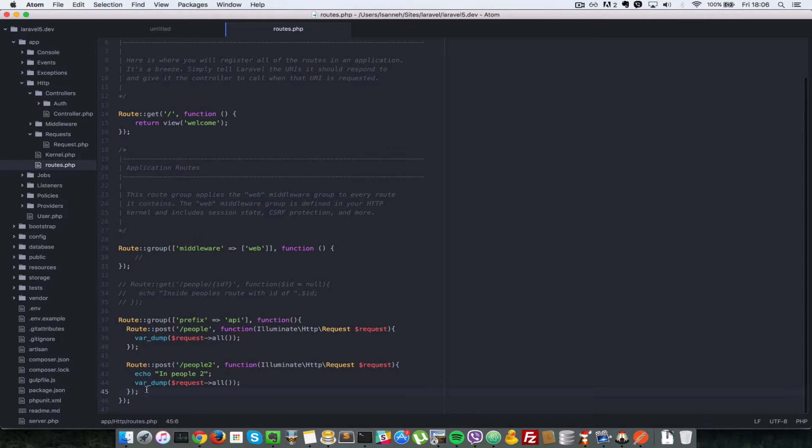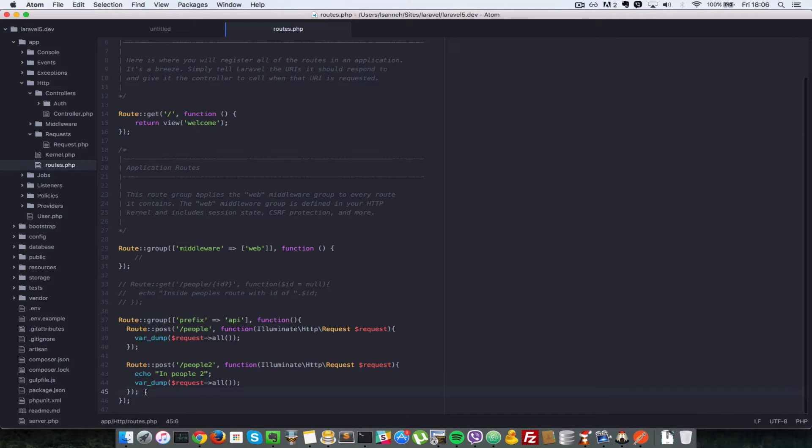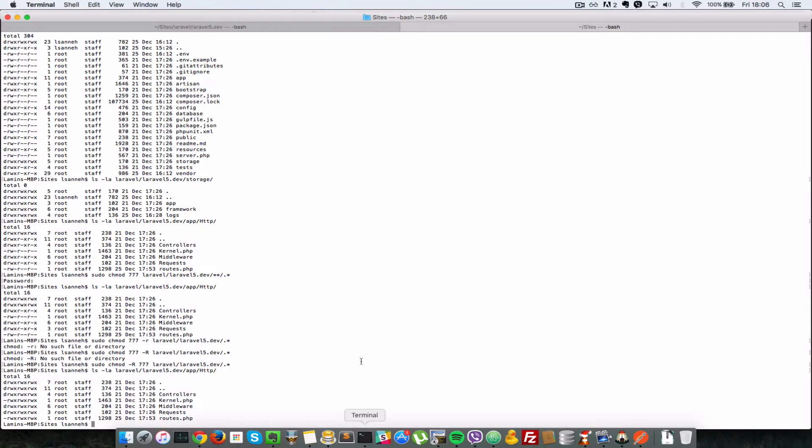Let's deal with the first instance. First, we're going to create a controller, a persons controller. Go to your terminal and type php artisan. Artisan is the command line utility that Laravel uses for certain functions, like creating controllers and a whole bunch of other stuff. It takes the groundwork out of doing those things.